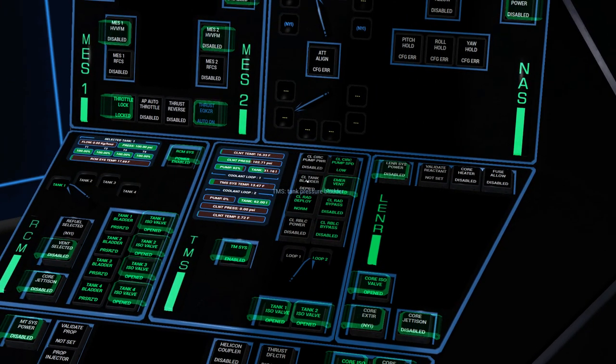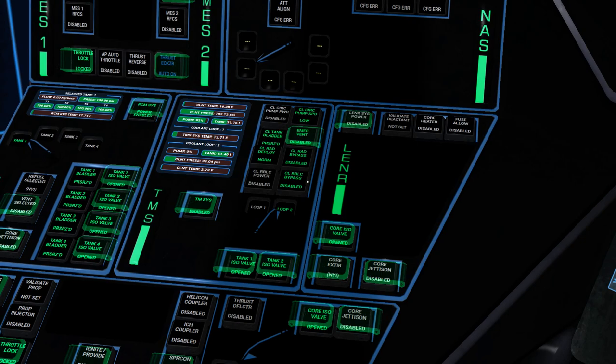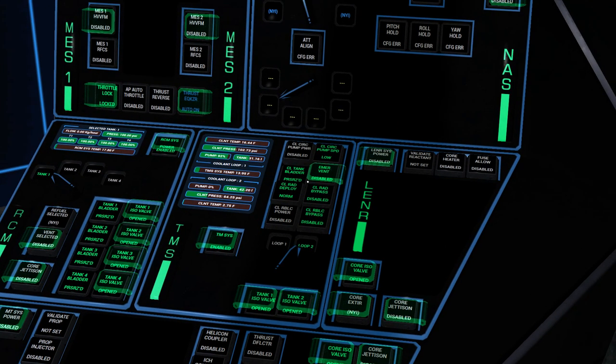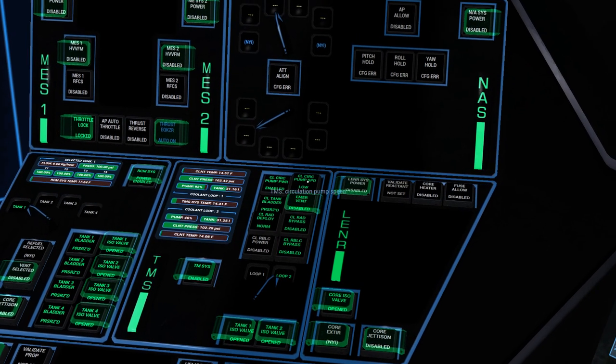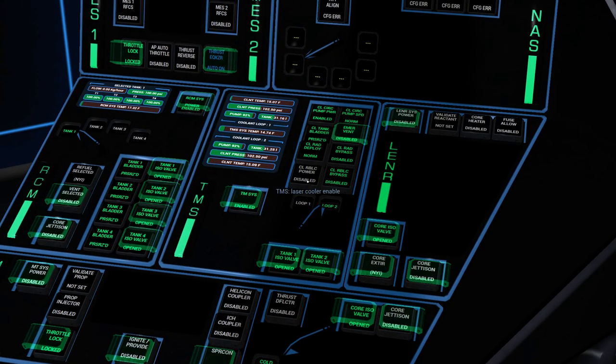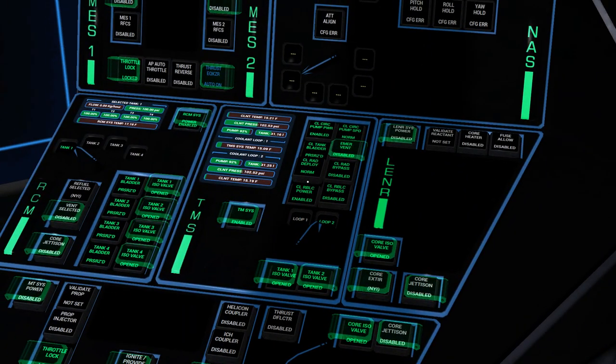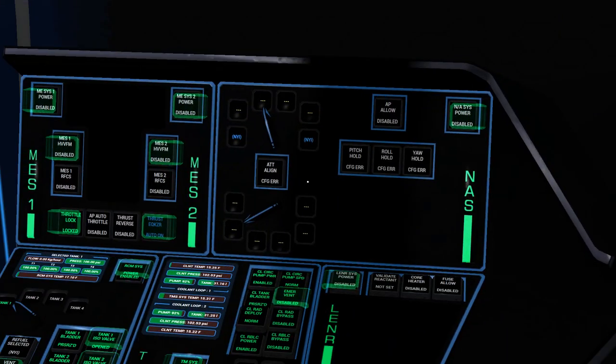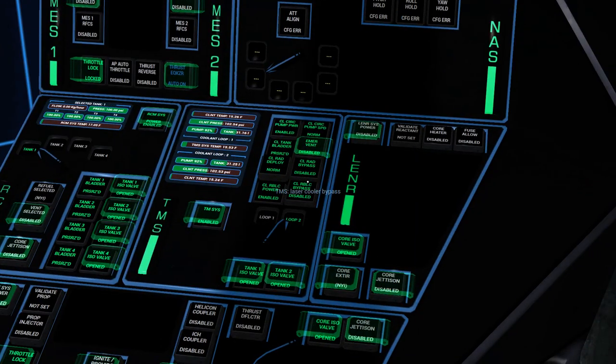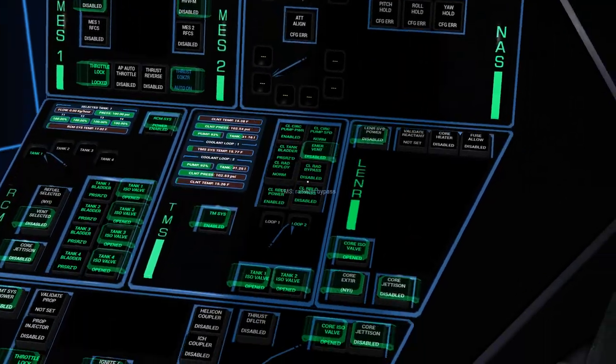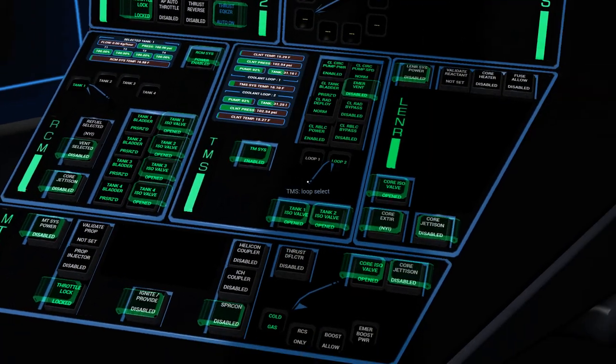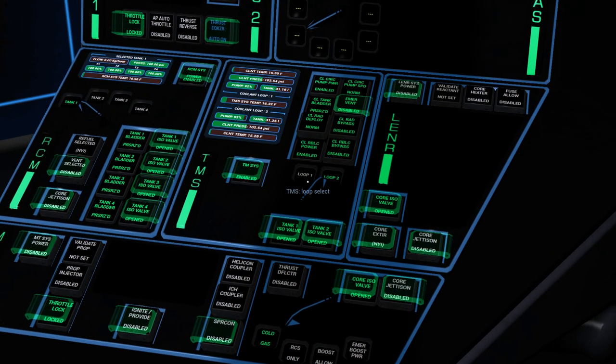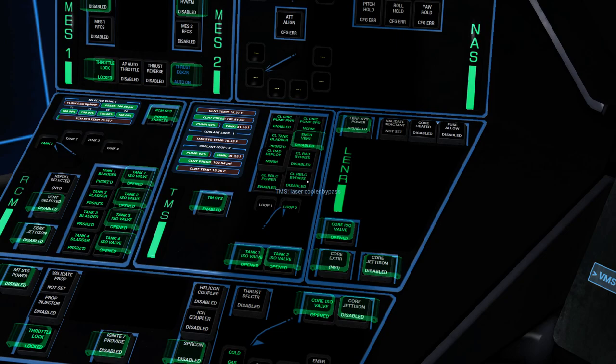And now we're going to do the same thing for loop number two. Pressurize the loop. Turn on the pump. Switch to pump the high. Turn on our laser cooling system. Okay, that's all good now. The one thing, I love this cockpit. I really do. I love the physicality of all of these buttons, these little protective shields. I like this physical knob for doing these kind of things. That's all really cool.